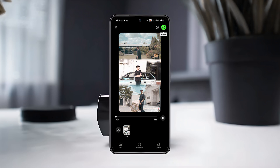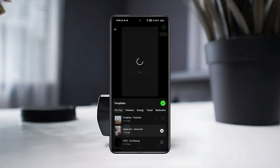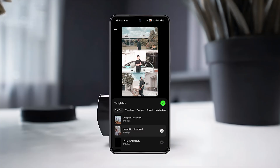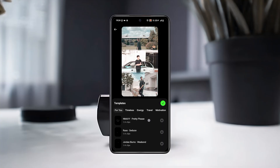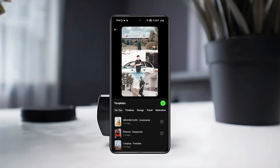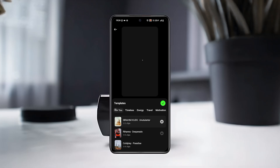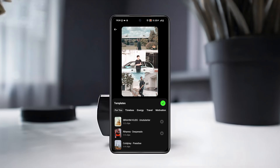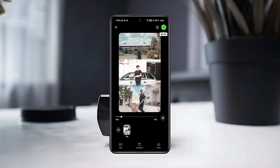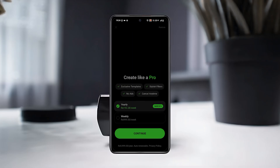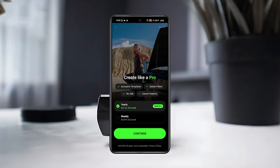Then tap on Templates from the bottom middle. You'll find many options like Timeless, Energy, Travel Motivation, and more. Now select a template and check how it looks with your video. Once done, you can save or share your edited reel directly from the app.